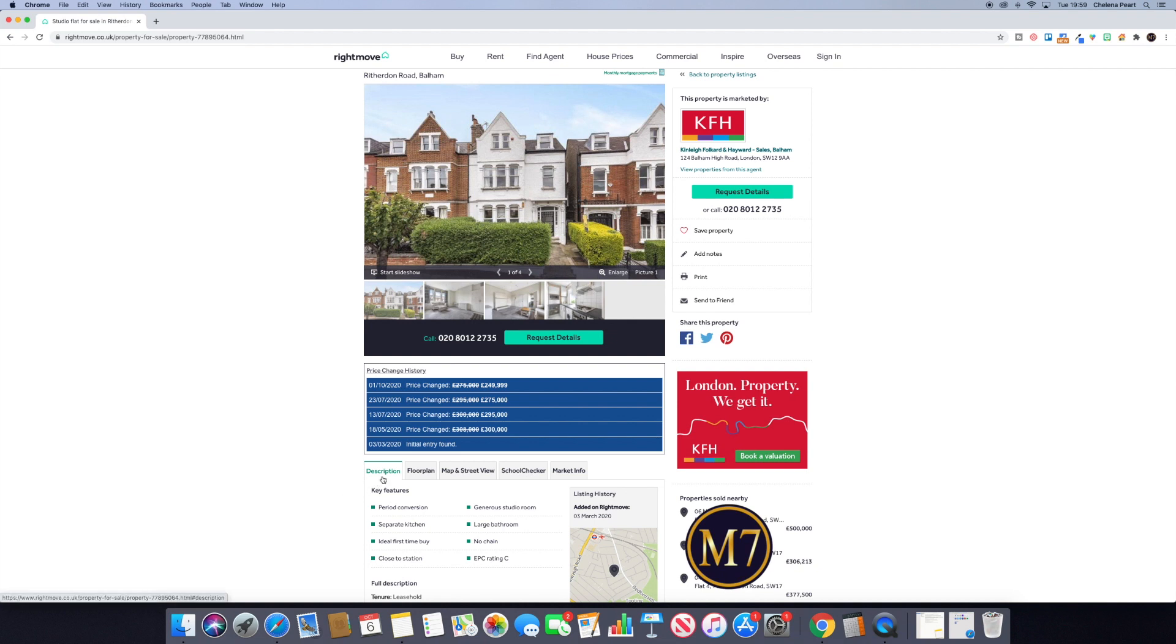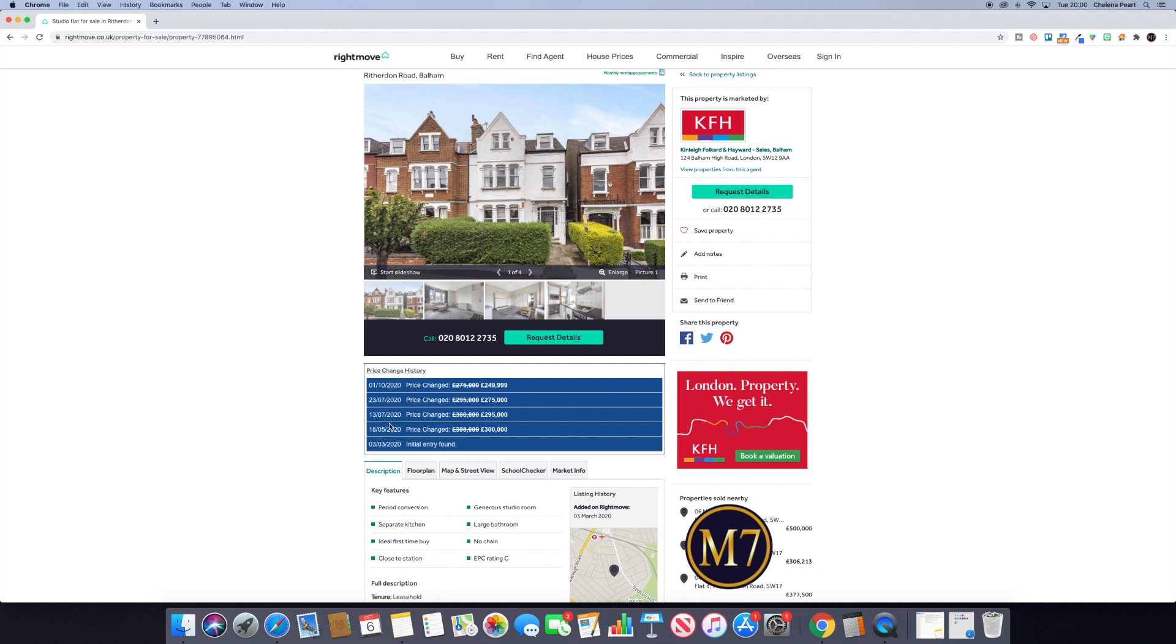So it shows us here that the property was initially listed on the 3rd of March. We can see that by the 18th of May there was a price drop—it dropped by £8,000. And we can see that it has continued to drop. So on the 1st of October it had dropped to £249,000.